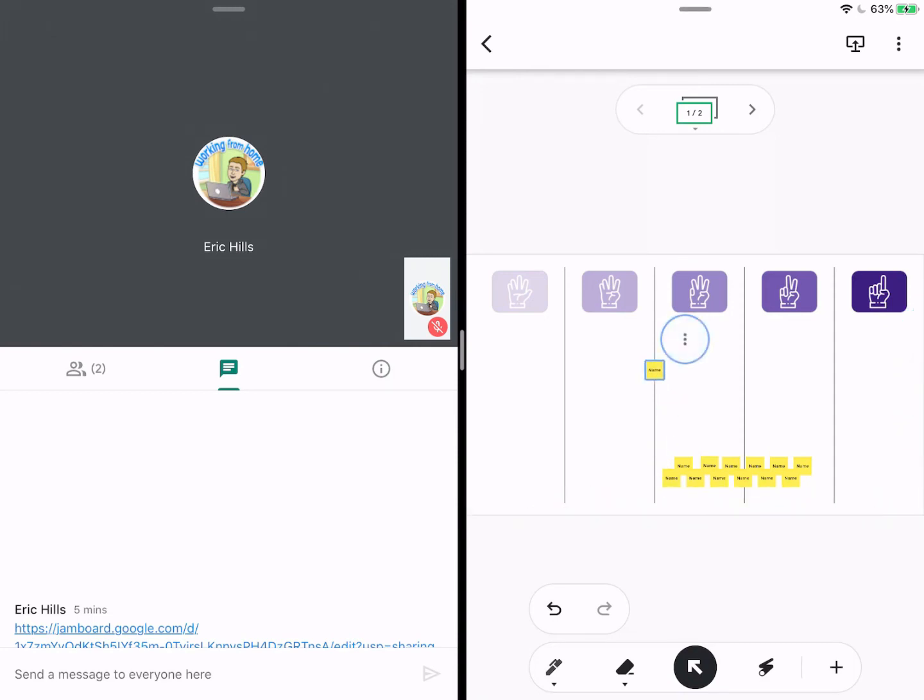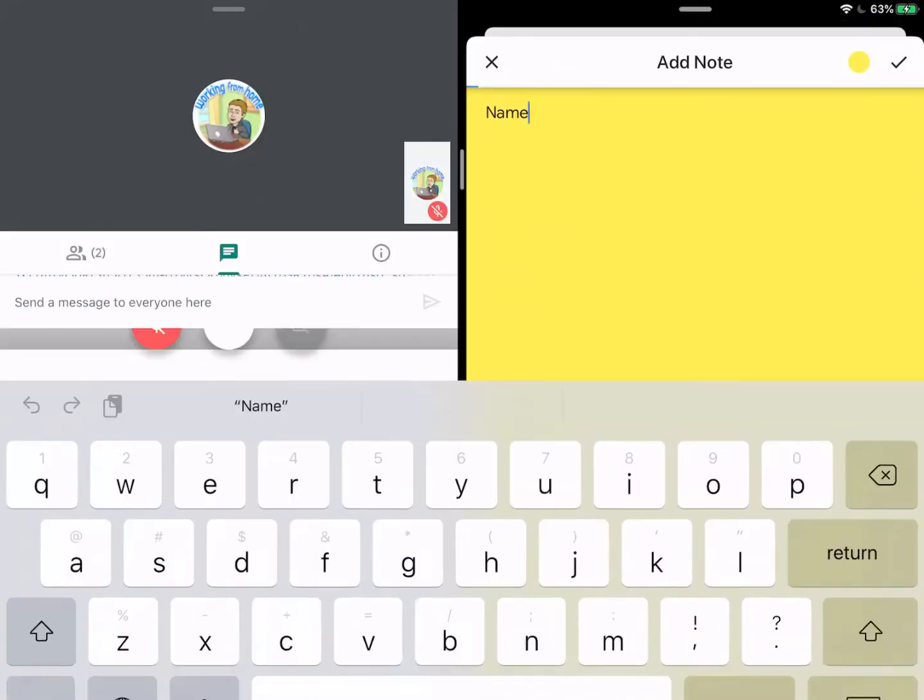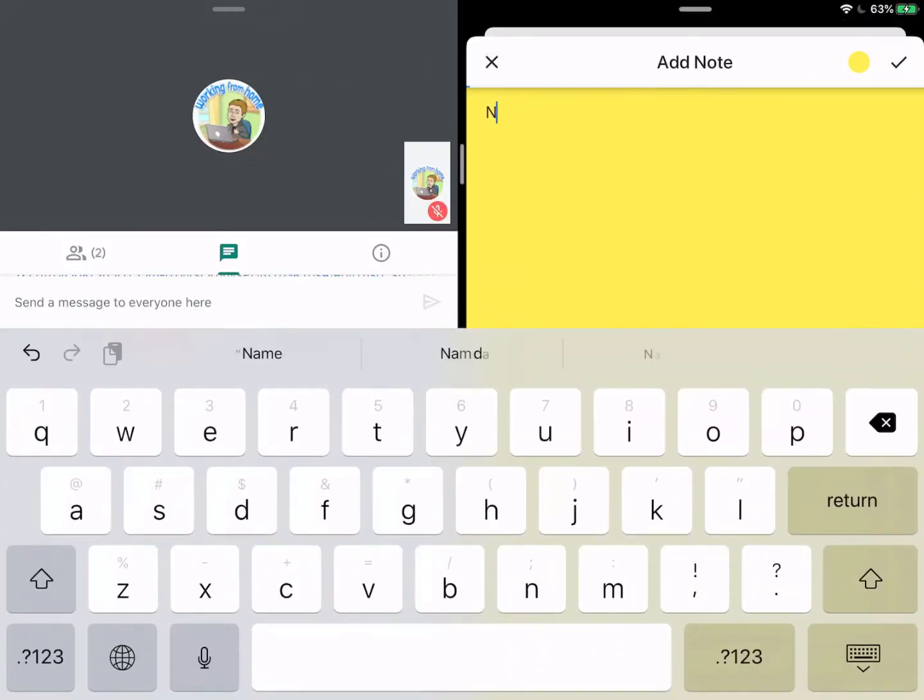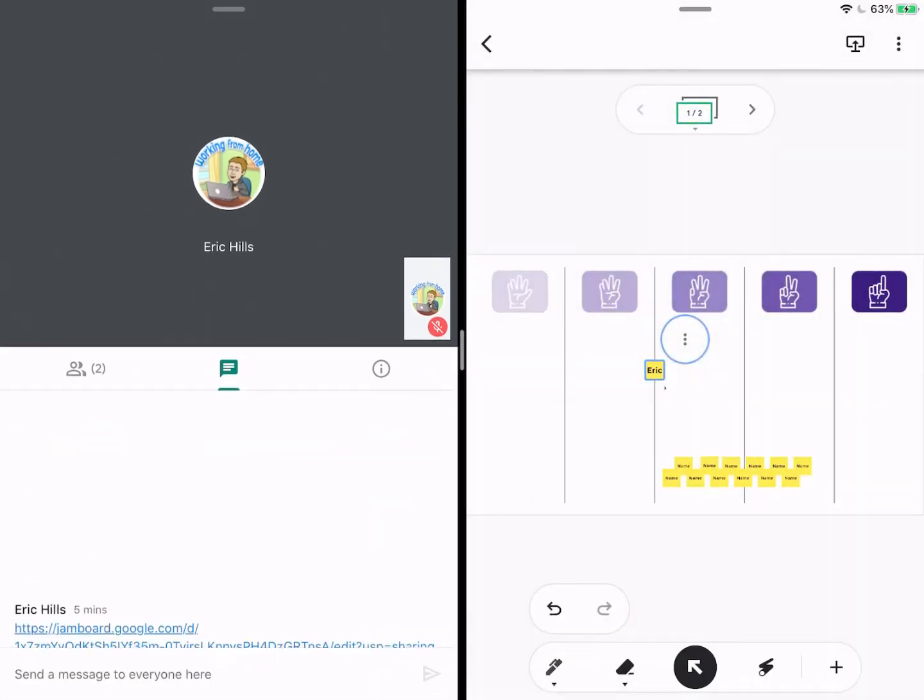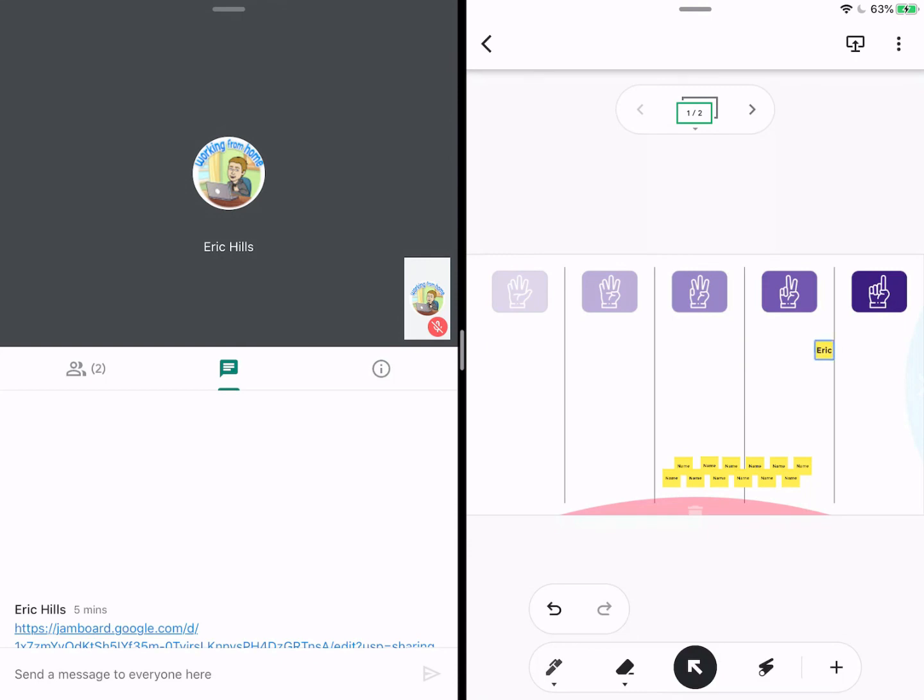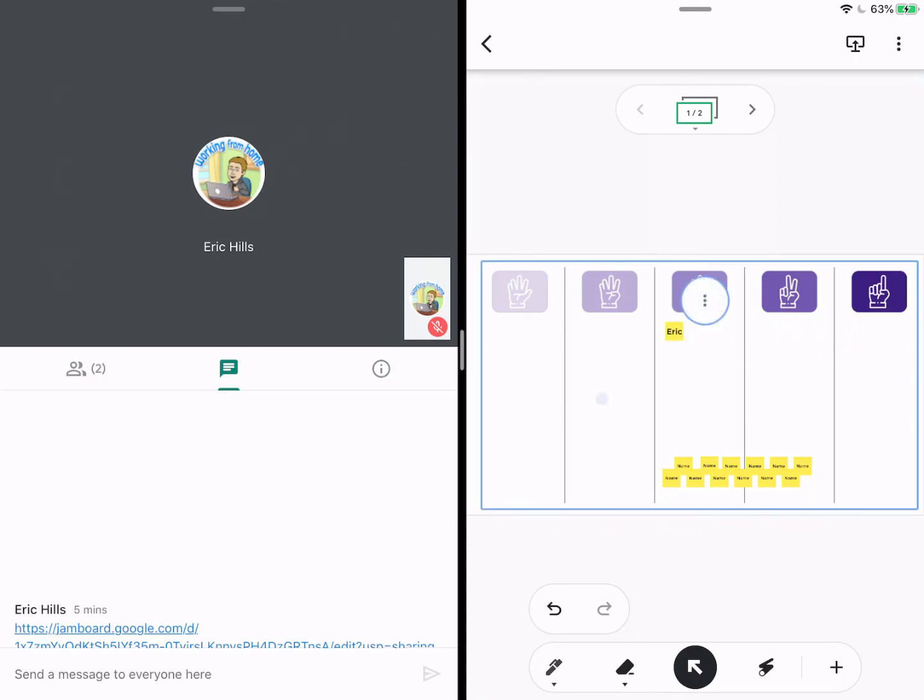So for example, if I had an activity like this and I'm doing a Fist to 5 activity, I could move a little post-it note around with my name and put it where it belongs.